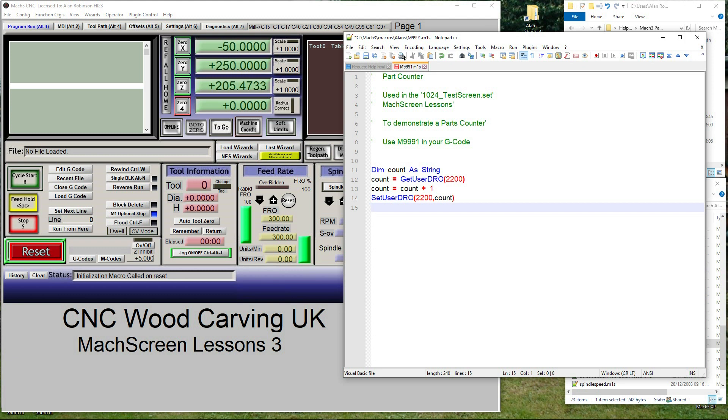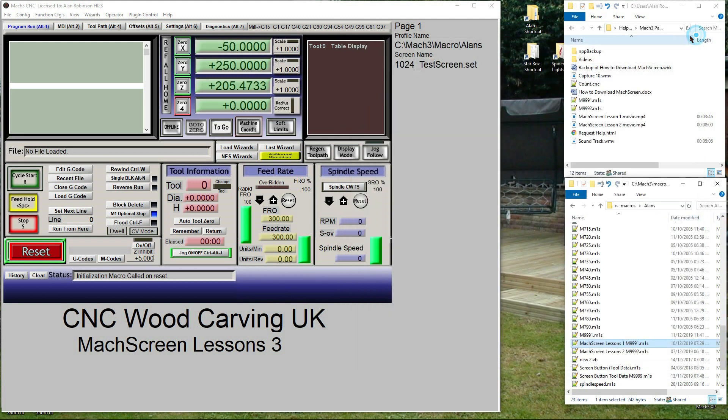But how do we get it to work? In your G-code you must add the M-call. However, let's first create a demo G-code file.